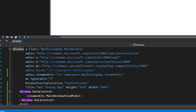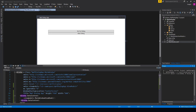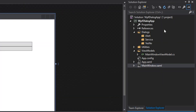Now the next thing we're going to do is set up some interfaces. They're not 100% necessary, but I do want to use them — in case later you want to use something like NINJECT or any kind of dependency injection method, this might make it a little easier.